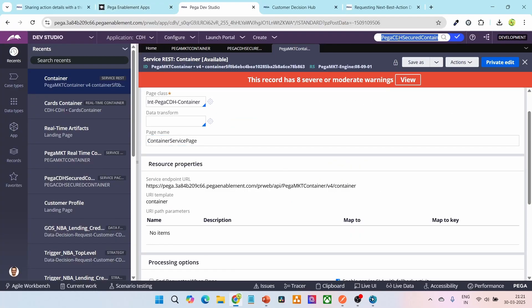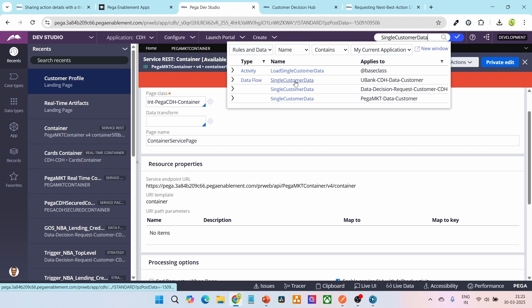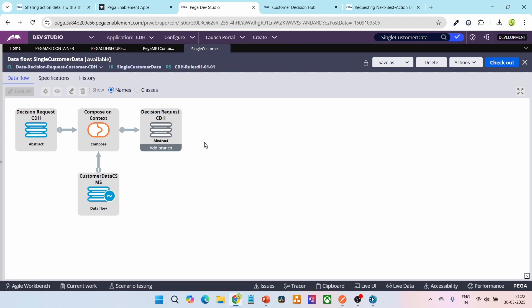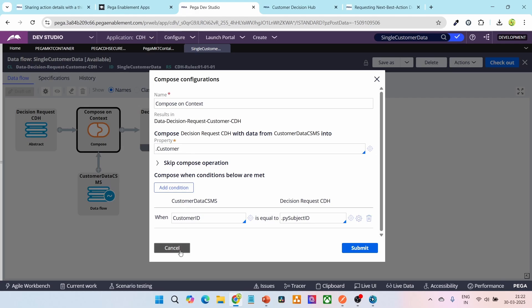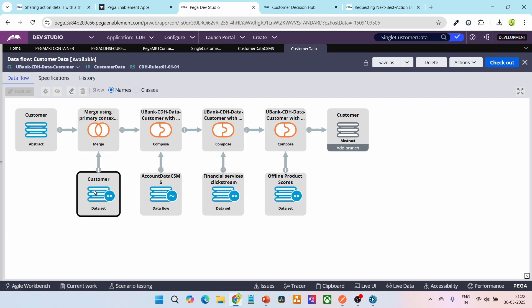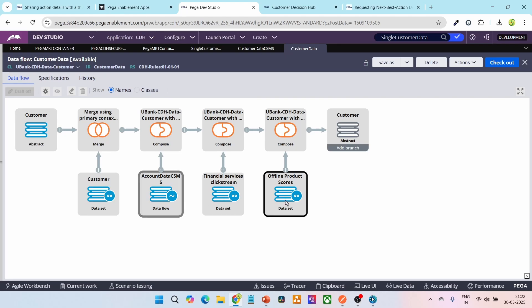Let me go to Dev Studio and search for the single customer data data flow. You need to open it in the data decision request customer CDH class. This is a single-case processing data flow because the source and destination are both abstract. It loads the entire data onto a page called dot customer, and also calls the customer data CSMS data flow, which takes care of loading the entire data present in the customer table and all other associations. You can see the customer data set — the main database table from where customer data is pulled.